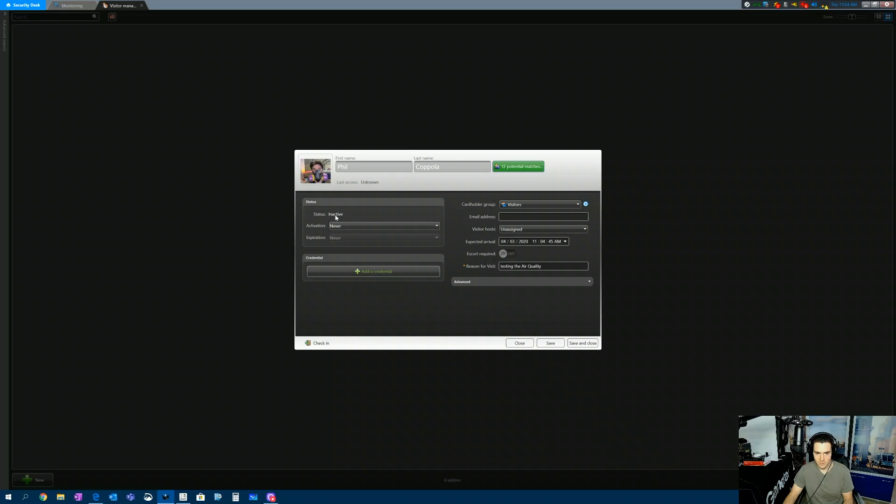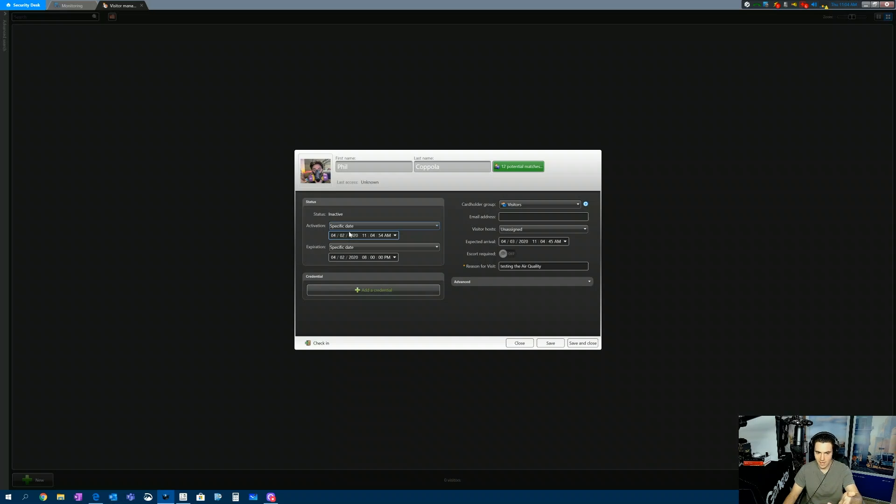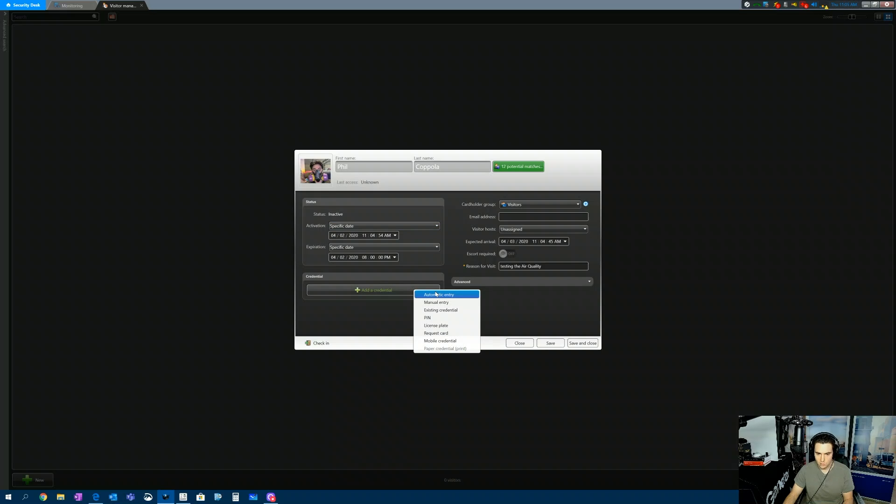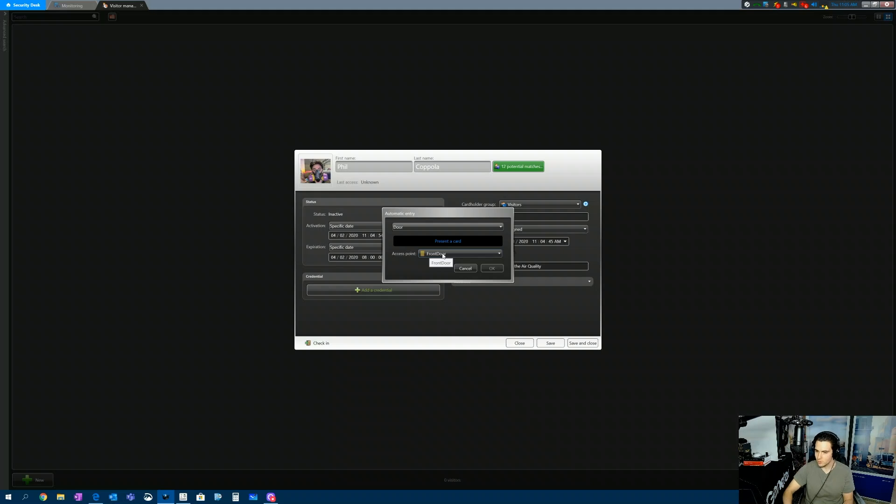There's me in my picture. It's going to ask you when this credential is active. So you want to set a specific time. So it will be from now, 11:04 until 8 p.m. tonight. We're going to add a credential. We'll choose Automatic Entry. And we'll select the front door reader, which is right behind me here on my demo kit.